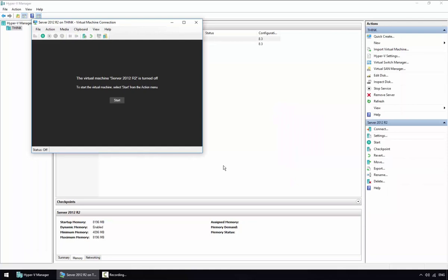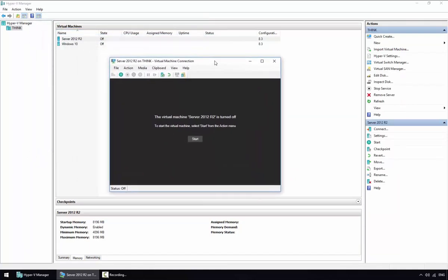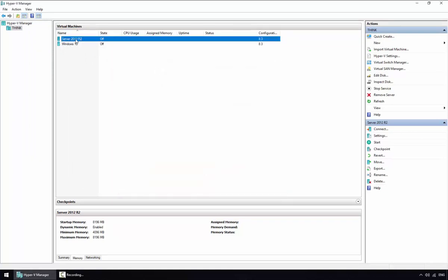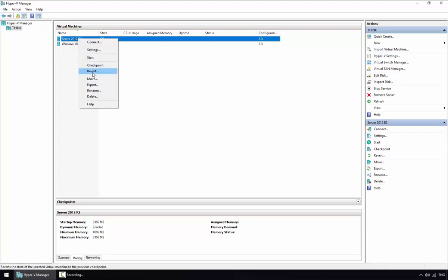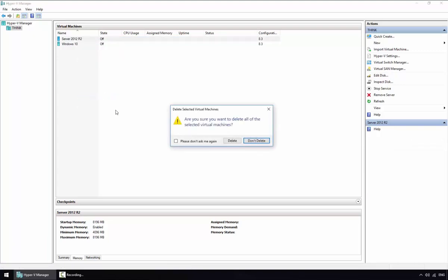After sysprep finishes it will turn off the virtual machine — as we can see it is completely turned off. Let's close the window and delete the virtual machine from here, since we don't need the VM anymore — we just need its virtual hard disk.